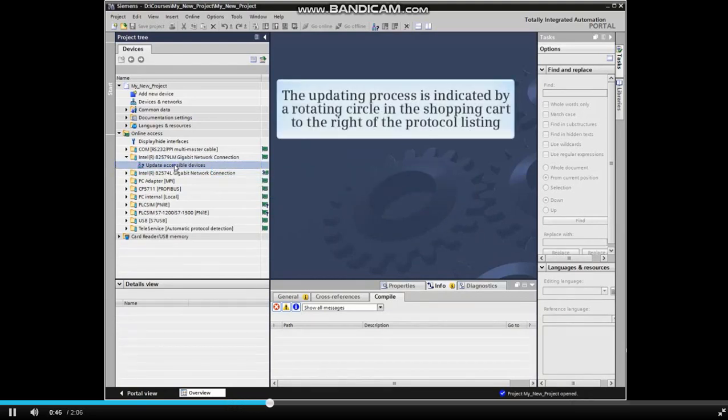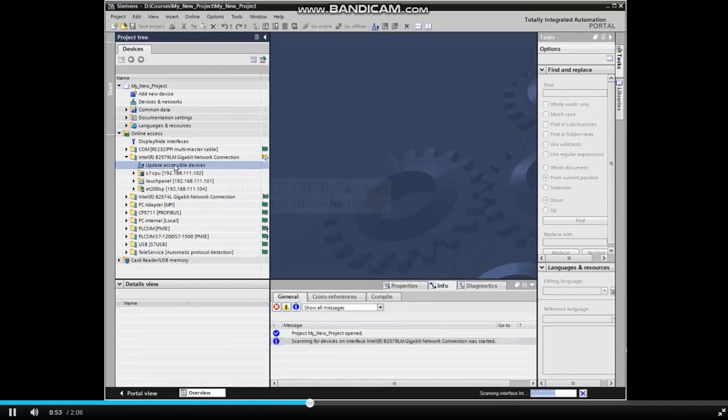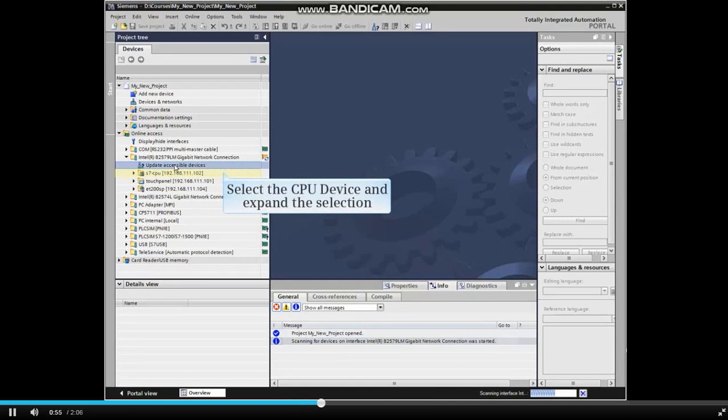The updating process is indicated by a rotating circle to the right of the protocol listing. When Accessible Devices has finished updating, select the CPU device by clicking it and expand the selection by clicking the arrow.